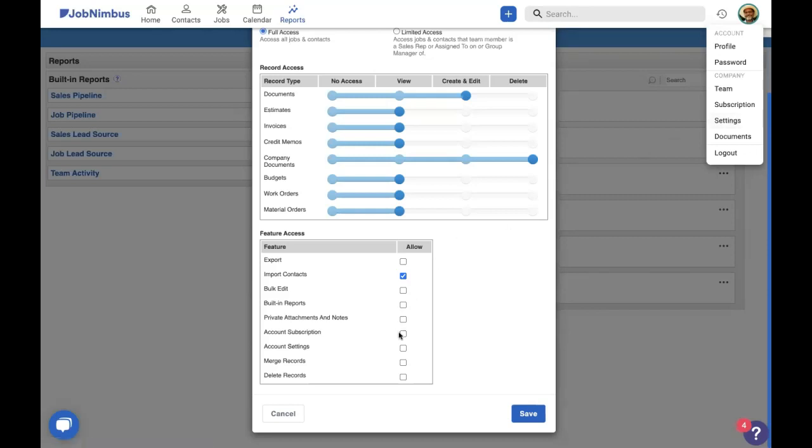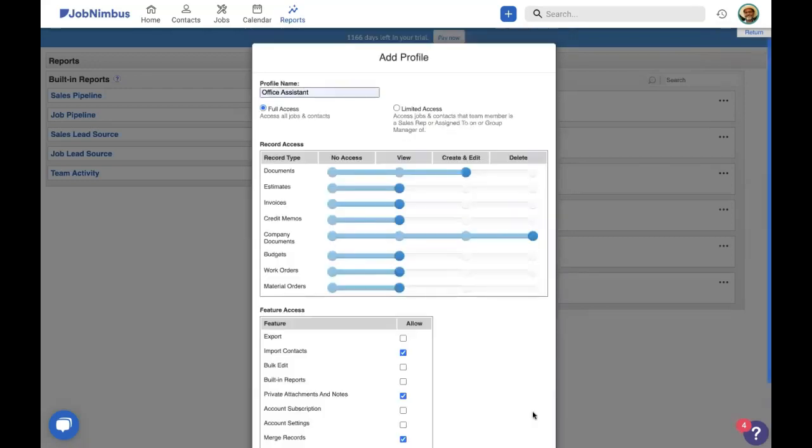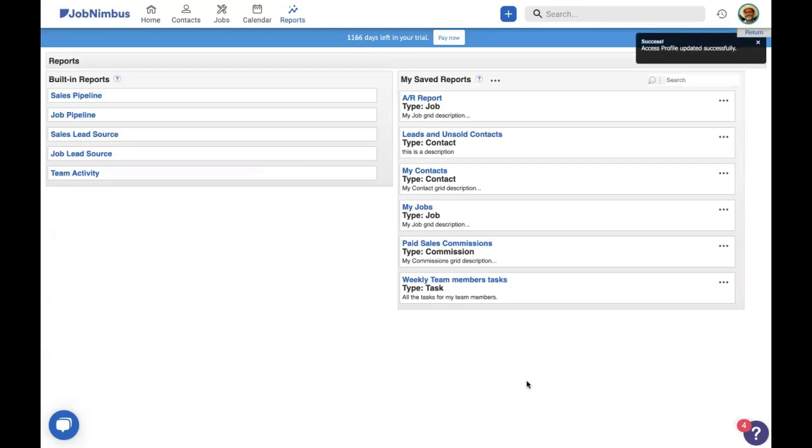Finally, the ability to merge documents together or the ability to delete records including contacts can be given. So we're going to finally mark private attachments and we're going to save this as our new profile.